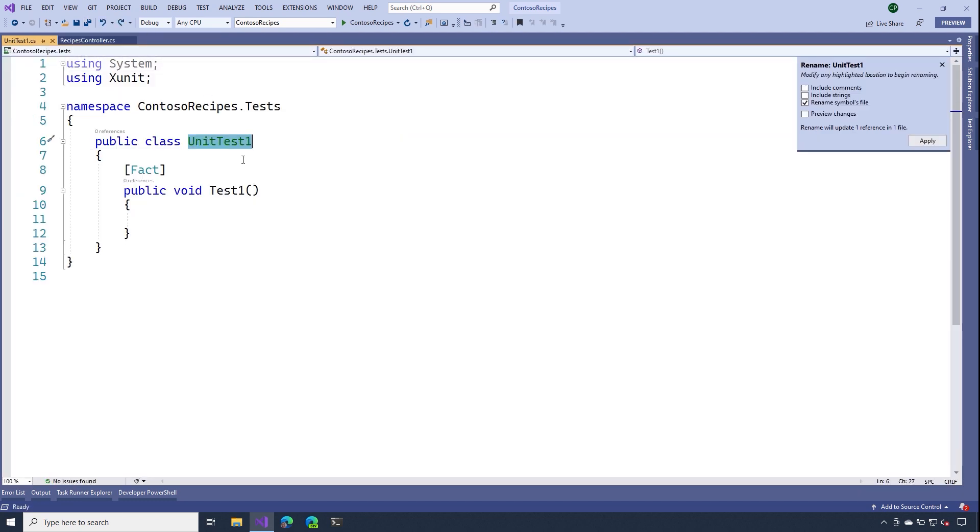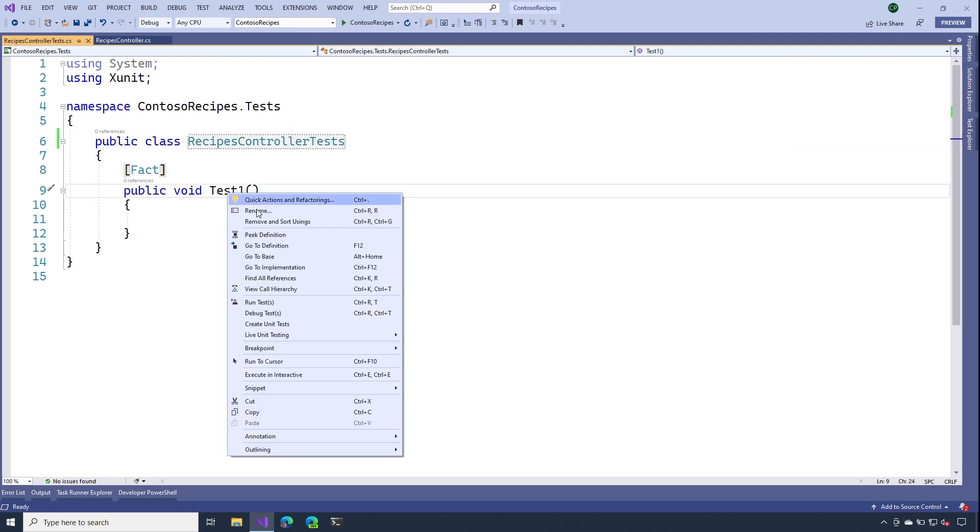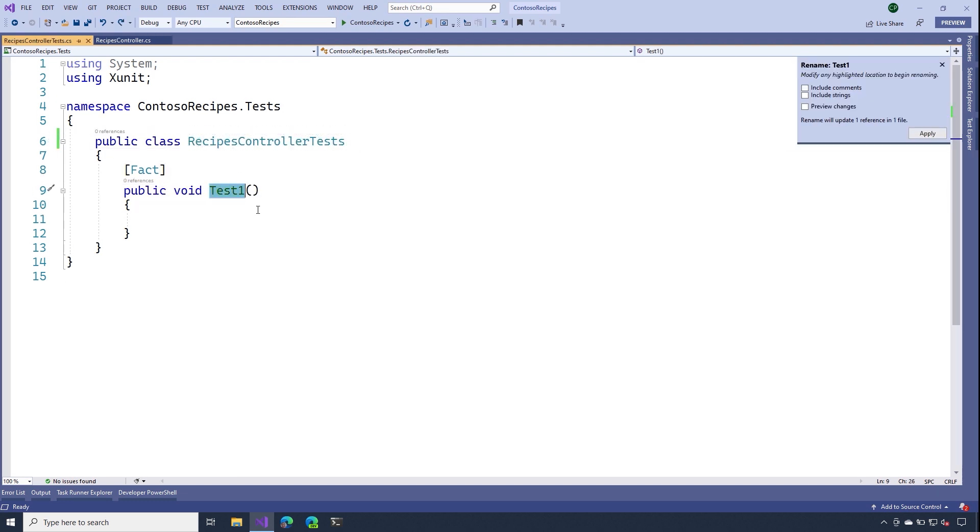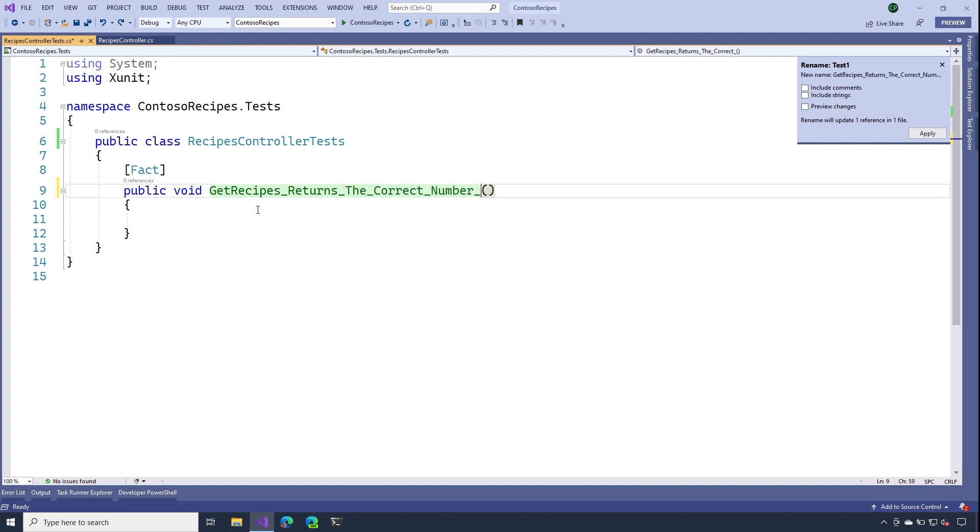Let's rename this class to recipes controller test. Next, I'll rename this test method. This is just one of the naming conventions I like to use whenever I name my test methods. You might have your own that you like to use instead.